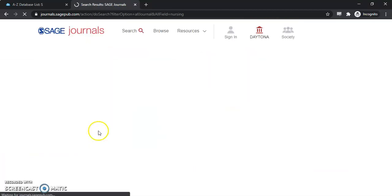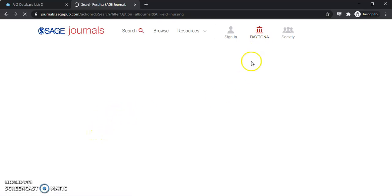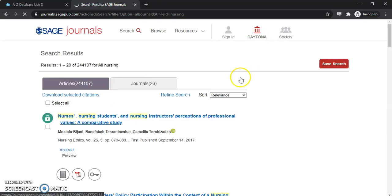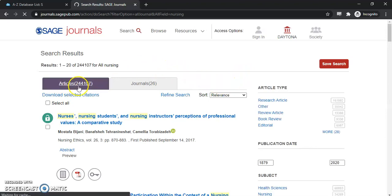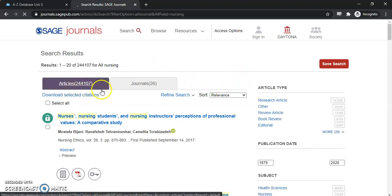We're going to do a nursing search today. We'll see what comes back here. You can see we're logged in through Daytona, so it says that at the top. Once we get all loaded, you can see that we have over 244,000 articles that came up with this search.